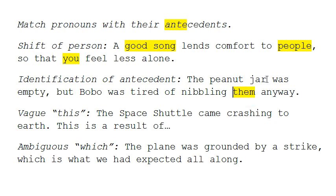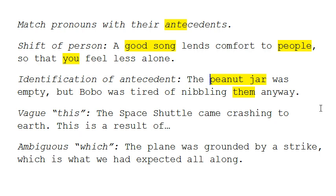Well, there is only one option — 'them' can only refer to the peanut jar, but this makes no sense. We can't nibble on a peanut jar. Obviously, 'them,' which is plural, refers to the peanuts within the peanut jar. To correct this sentence, we'd really have to rewrite it and refer to peanuts in the first half of the sentence.